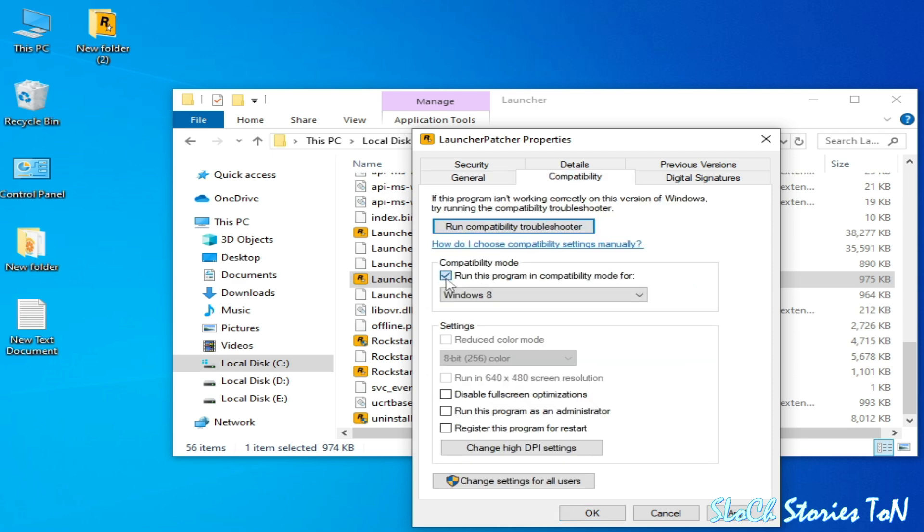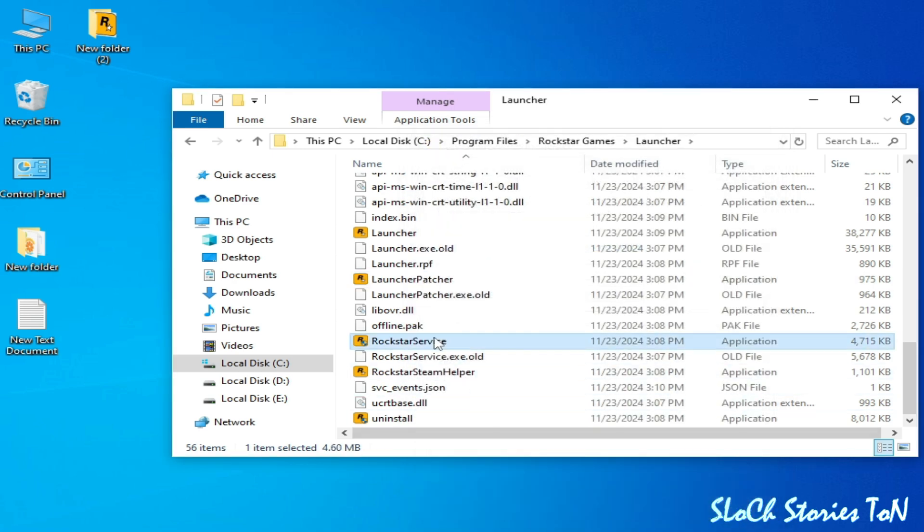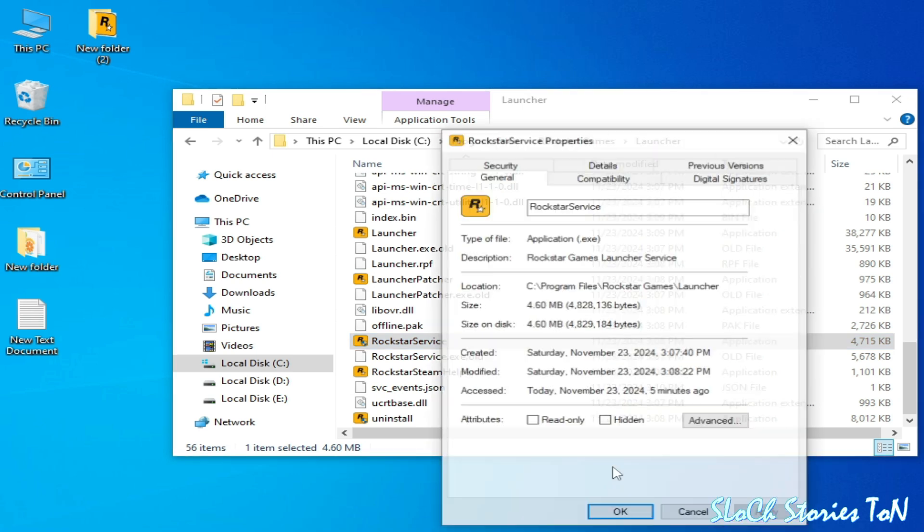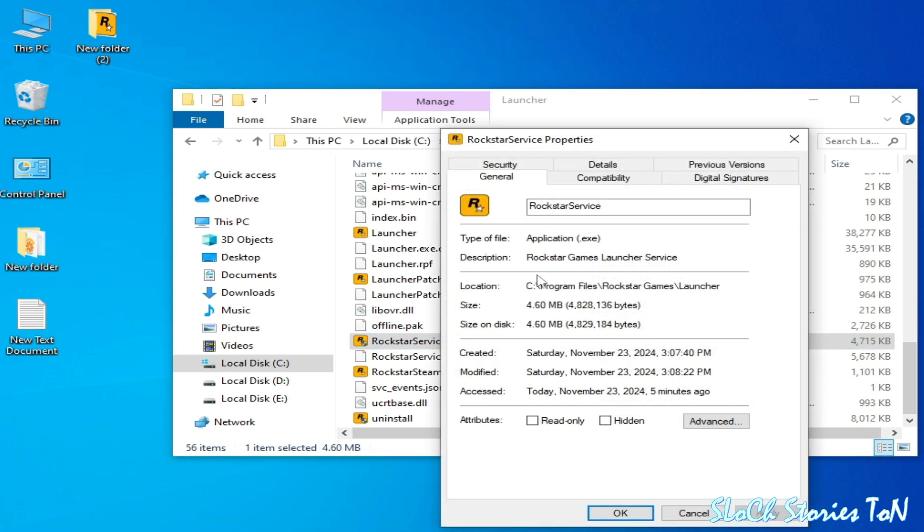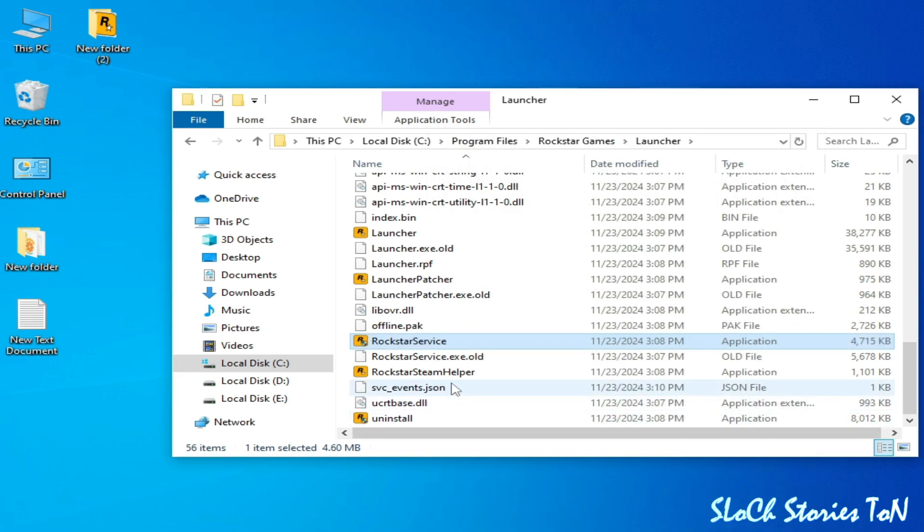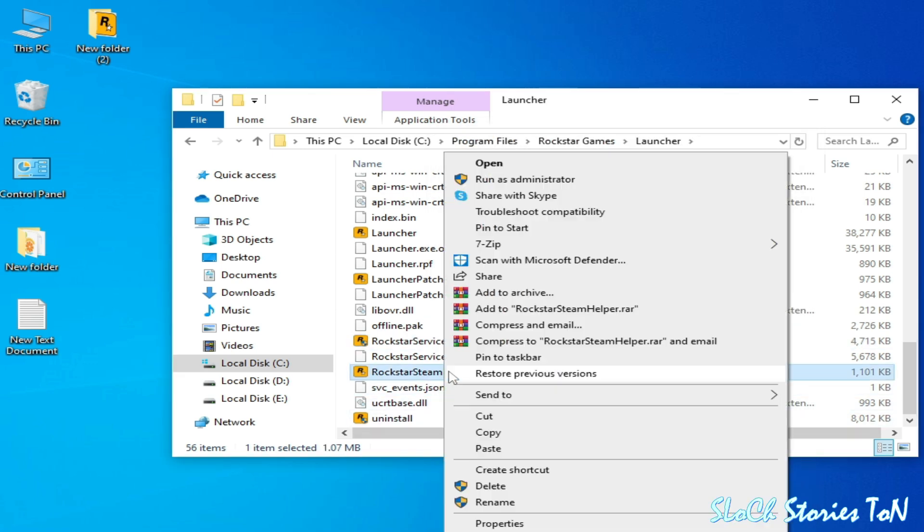Patch your properties - guys, do not skip any part of this video, we need more settings. If you're still facing the issue then check this box, Apply, OK. Rockstar Services Properties, Compatibility, uncheck this box, check this box, Apply, OK.